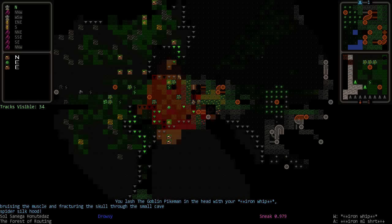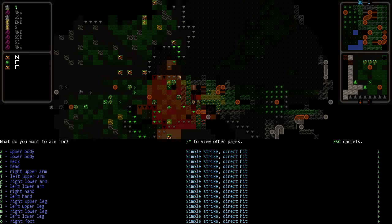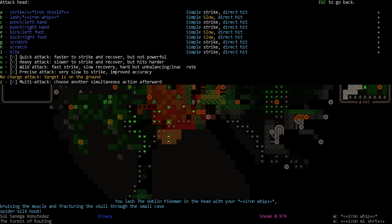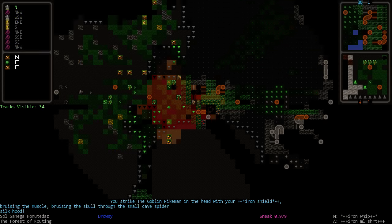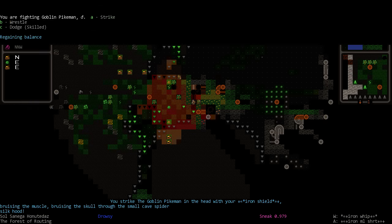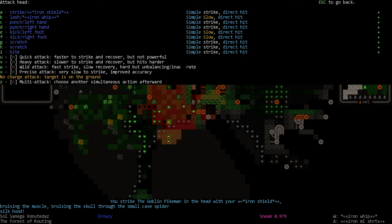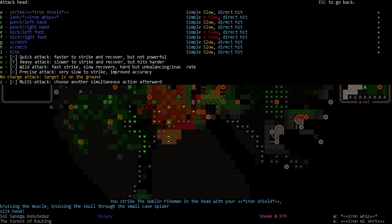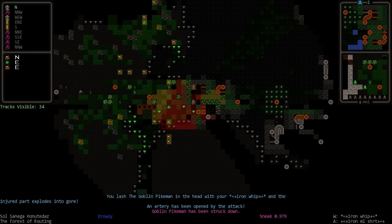Well we're fracturing his skull, it's a good start. We're just standing over him, just slashing at his head over and over and over again with our whip. Oh we used our shield that time, I did not mean to do that. Okay, head, very strong, lash. There we go, his head exploded into gore.